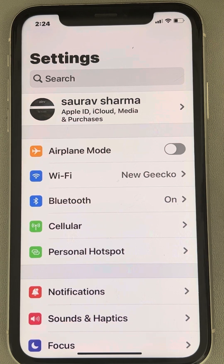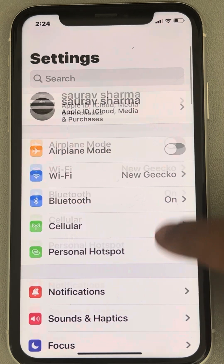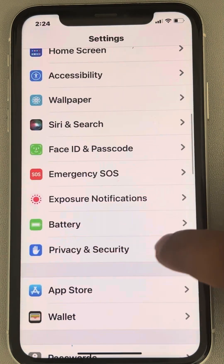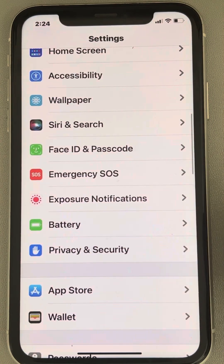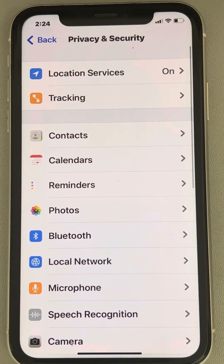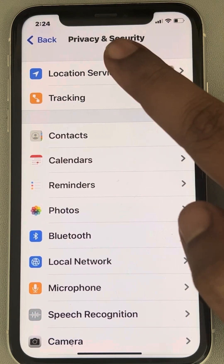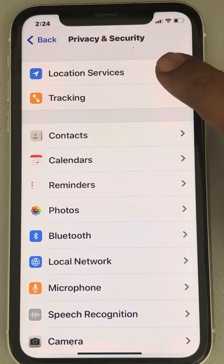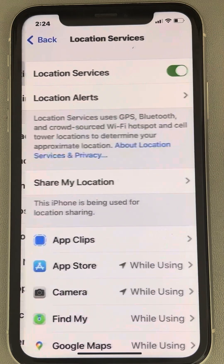Now scroll down and find Privacy and Security. Tap on it. Now find Location Services. Tap on it.